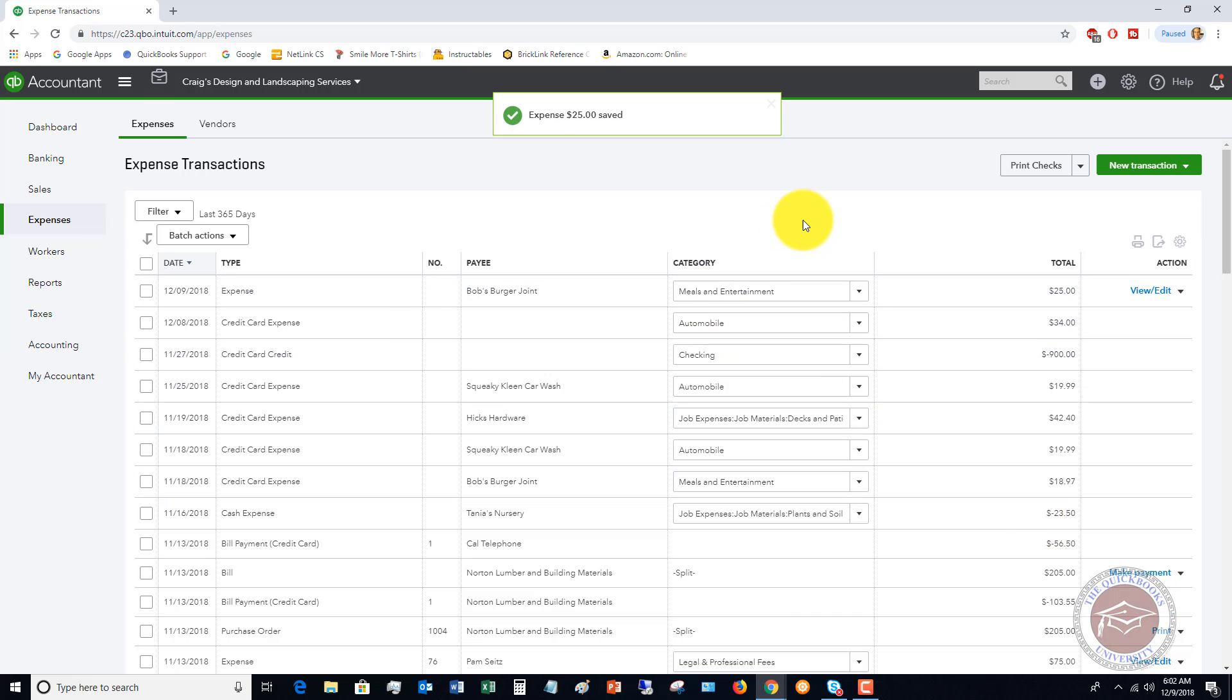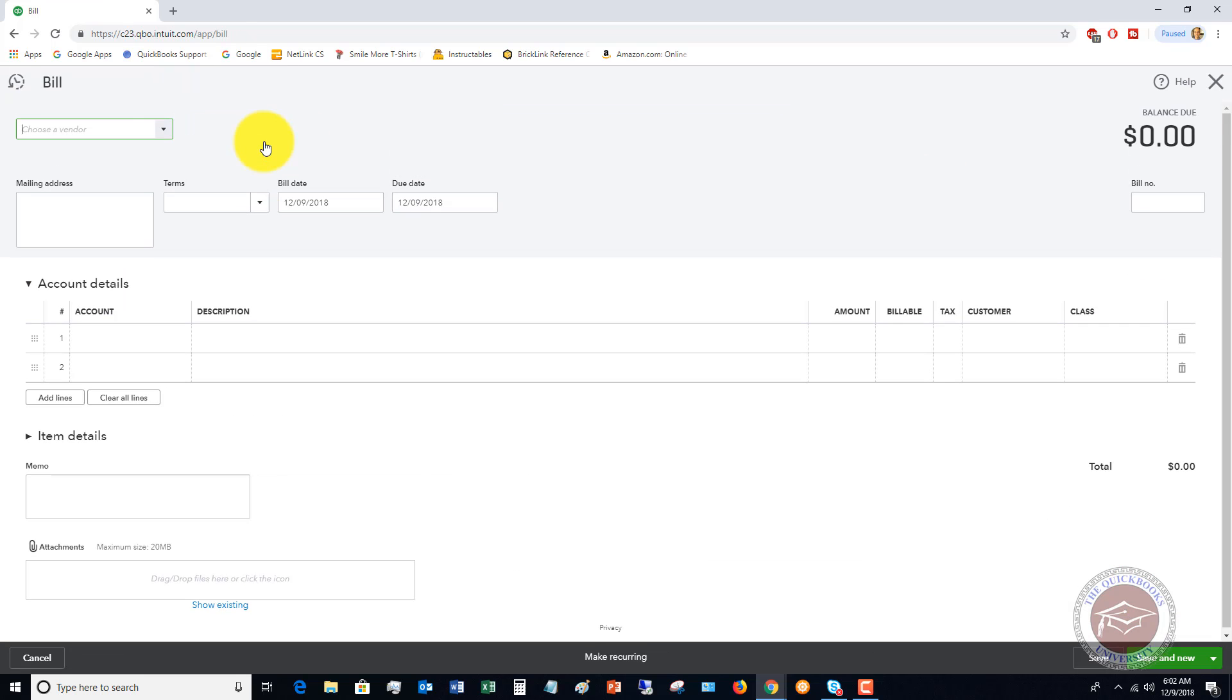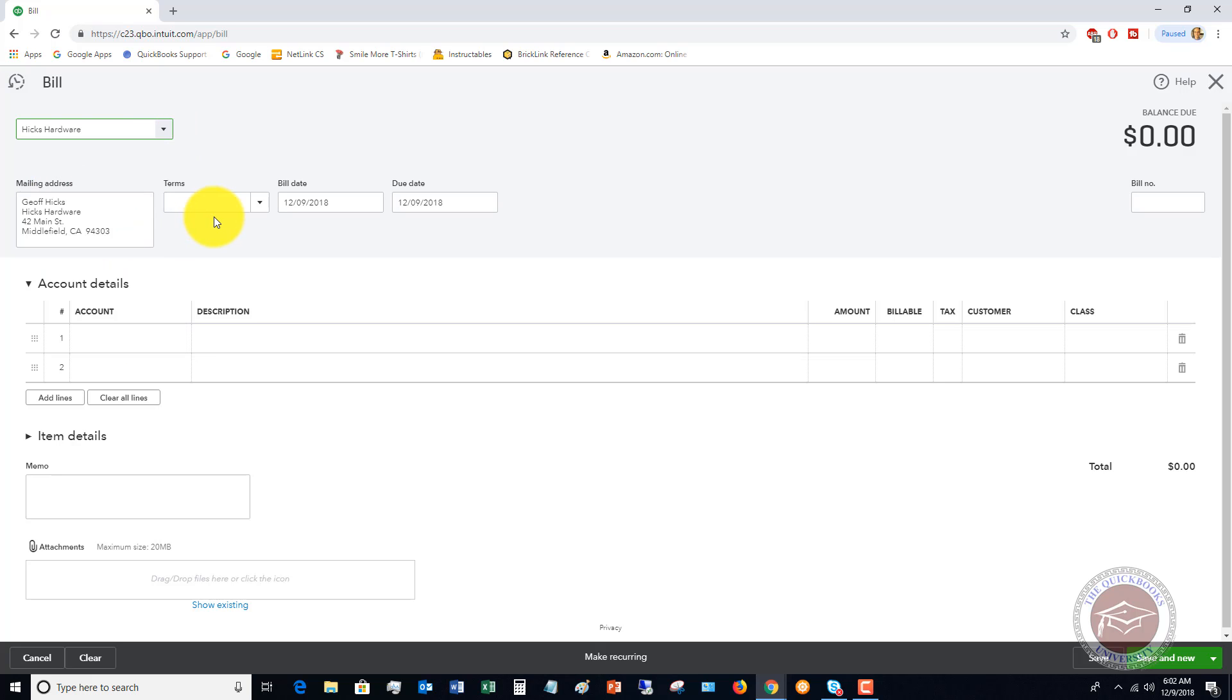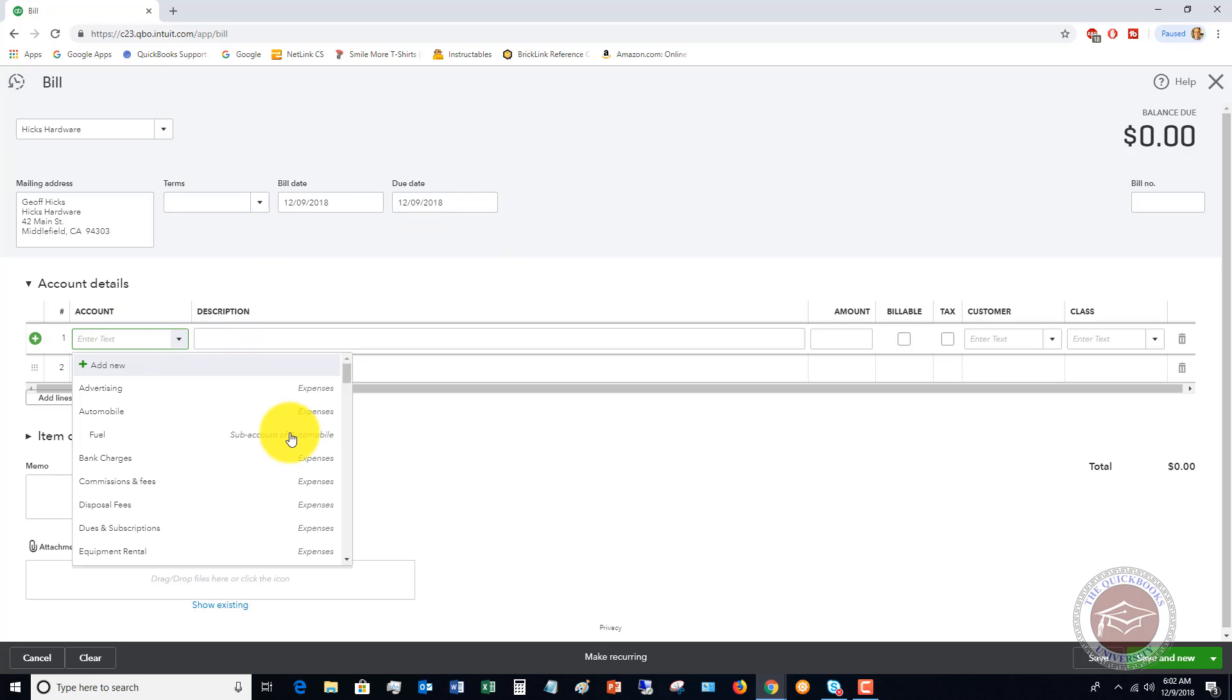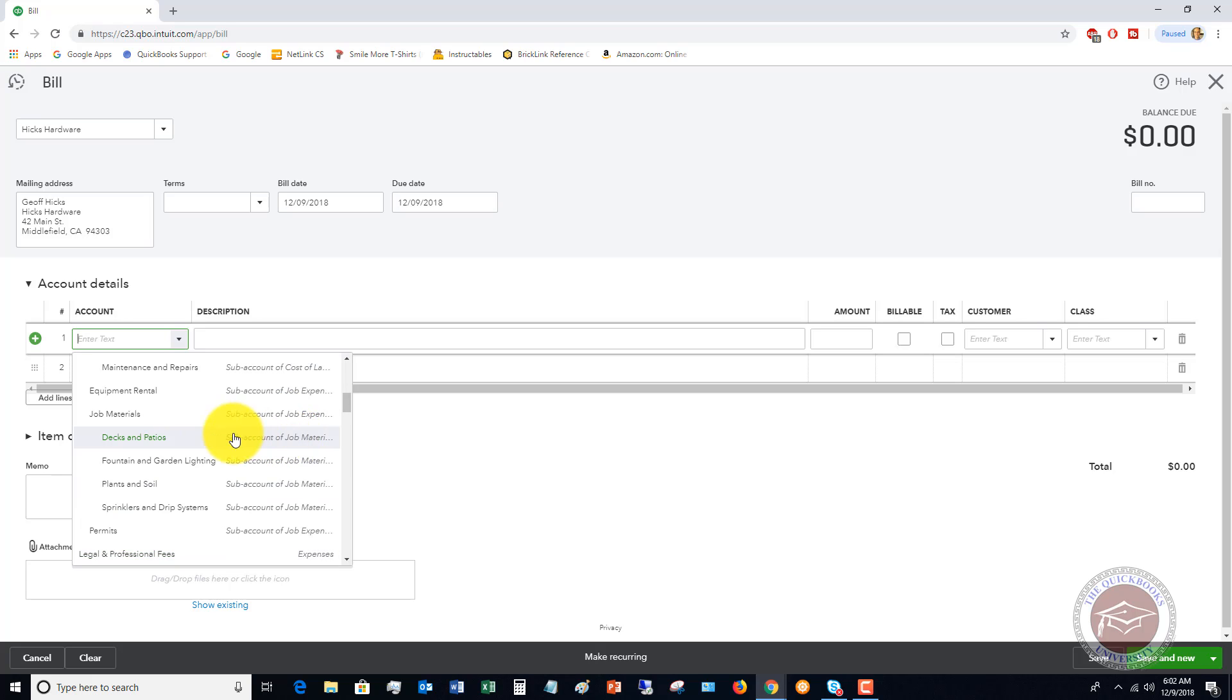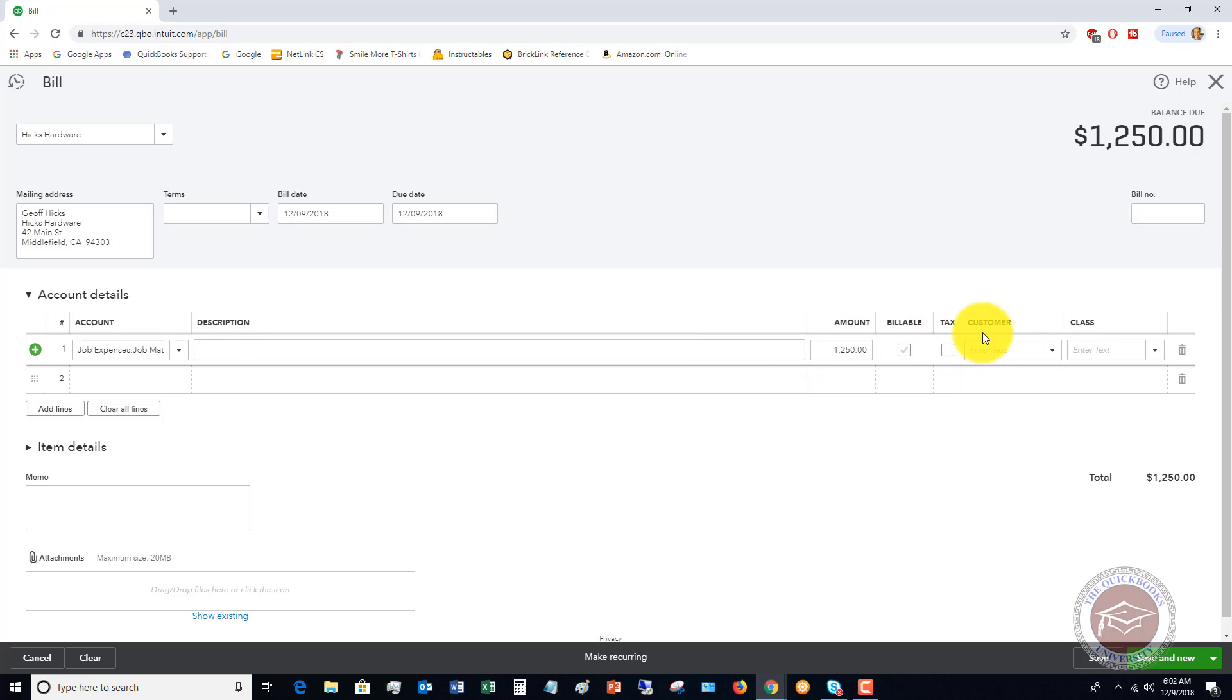Now let's go to a different transaction. Let's say that we want to enter a bill. This one is gonna be, let's say that this was Hicks Hardware, and we're gonna say that this is something a little bit bigger for a job. Let's say that this is job materials, decks and patios.